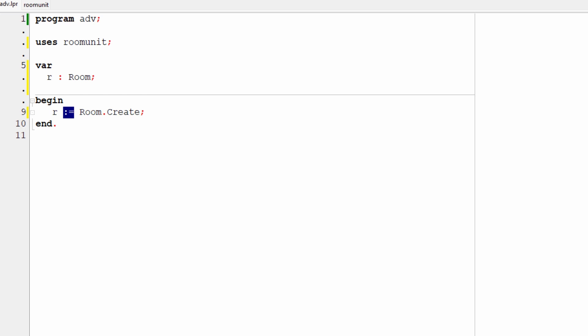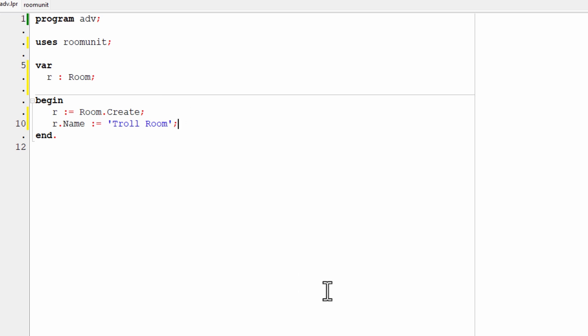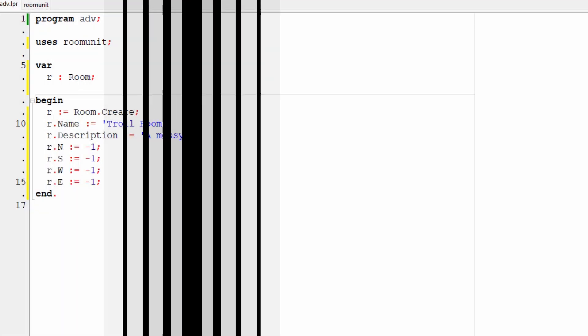Well, I'm going to do this, I could do this one at a time by doing R dot name, colon equals, then a string. String in Pascal is delimited by single quote characters. Troll room and end with a semicolon. To save time, I'm going to go ahead and now add the remainder of the assignments to description and the direction fields.